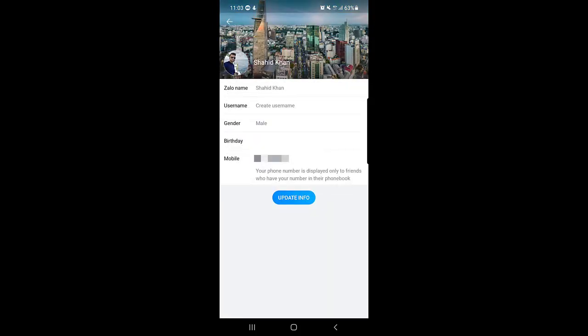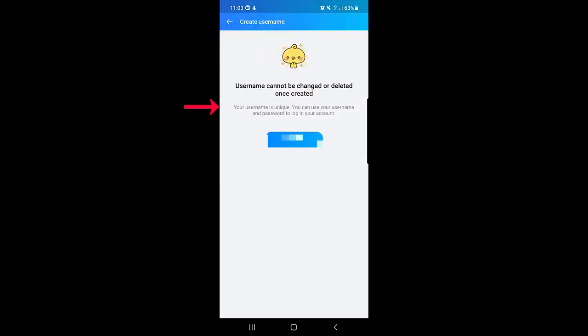Once you tap on Info, as you can see your Zalo name and just below the Zalo name there is the username. So I did not set up my username yet, so I will tap on the username create a username.